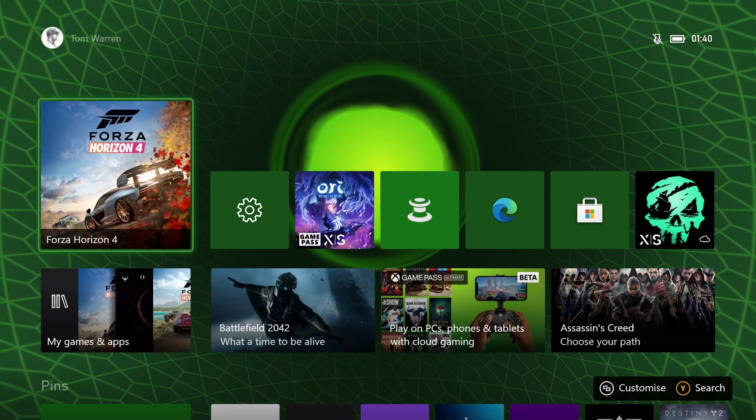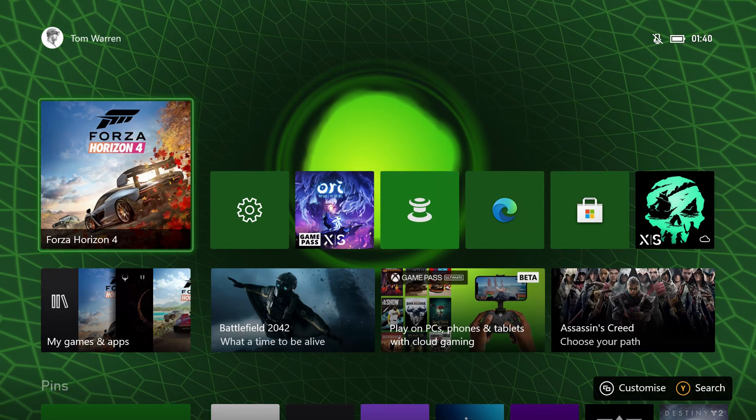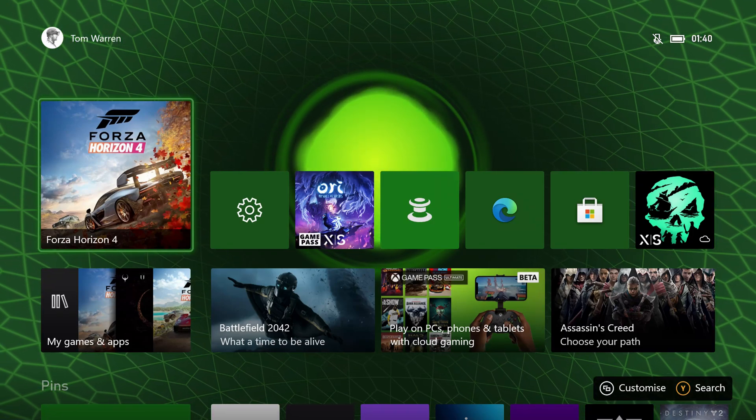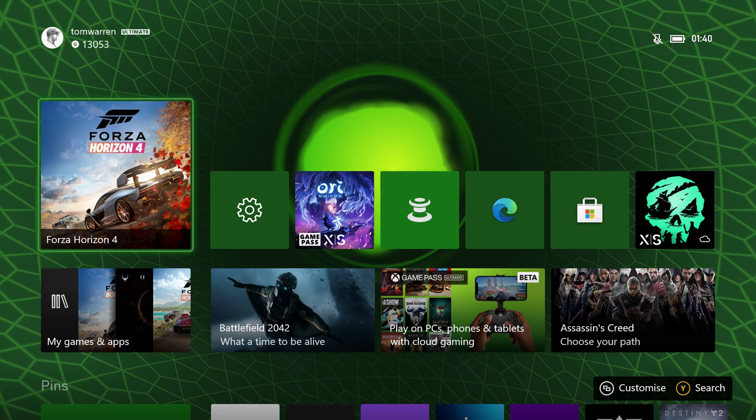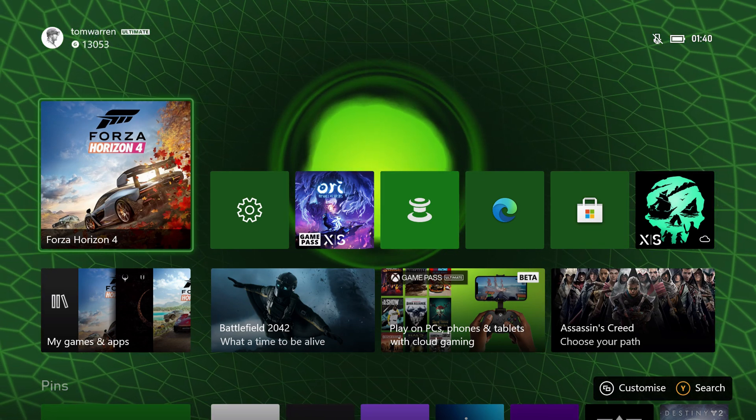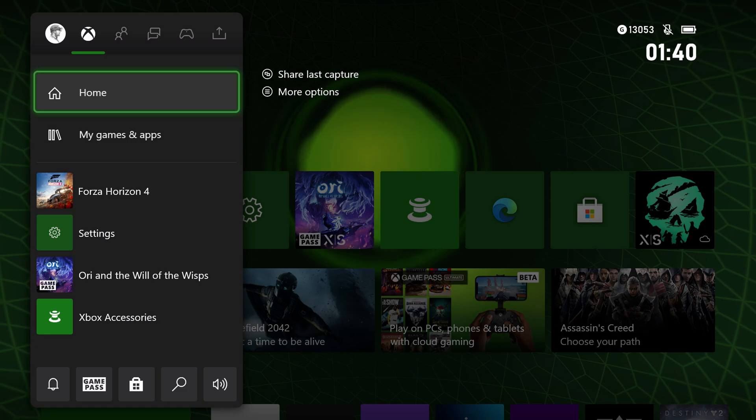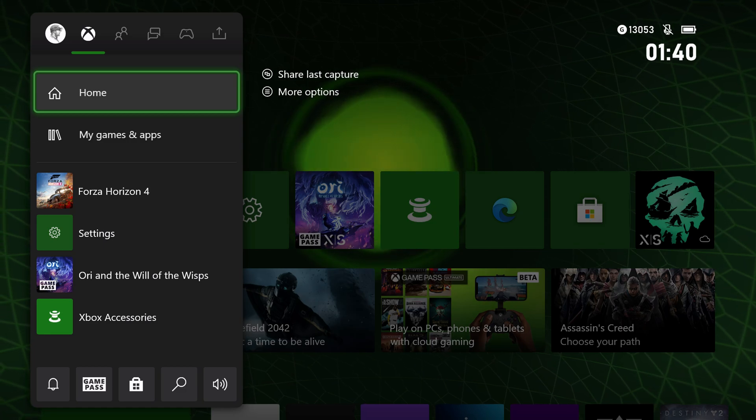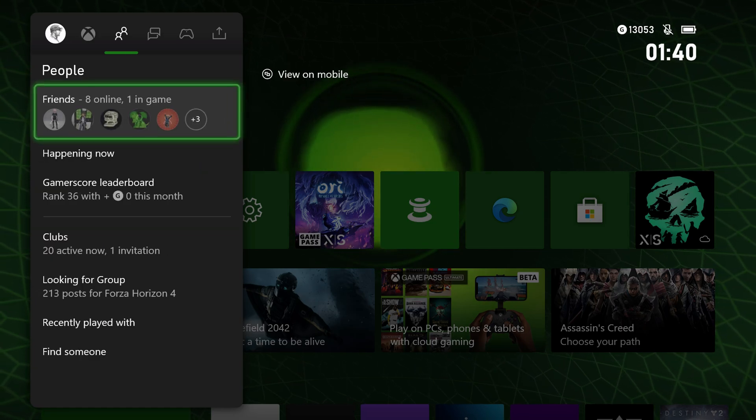Okay, so Twitch streaming is returning to the Xbox dashboard. Microsoft removed this a while ago, so it's actually returning into the dashboard for alpha and skip ahead alpha testers right now.